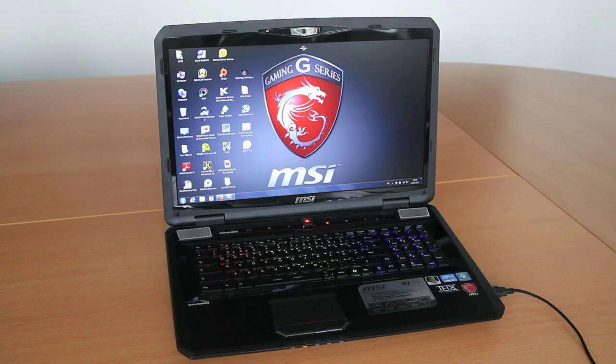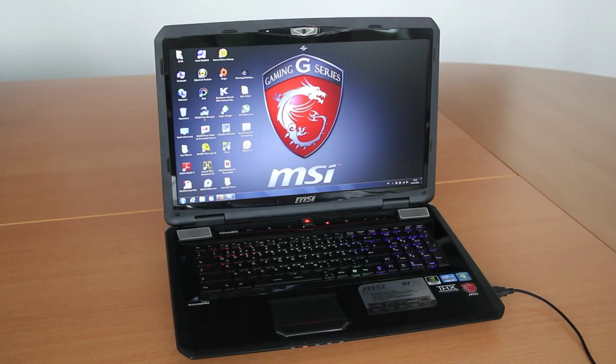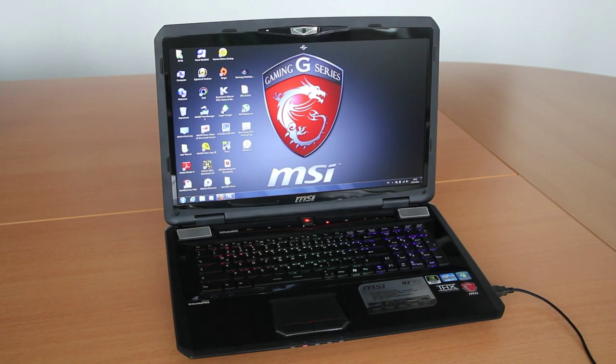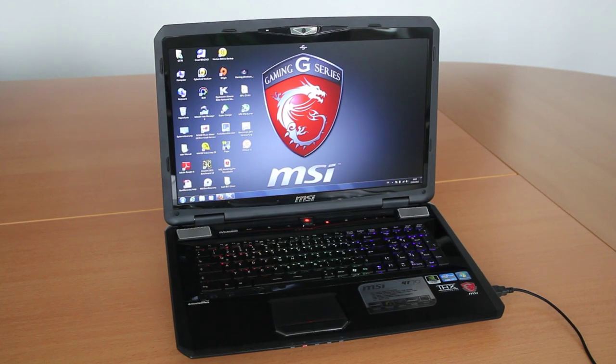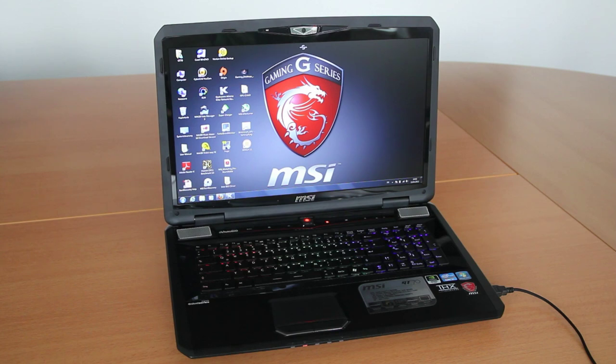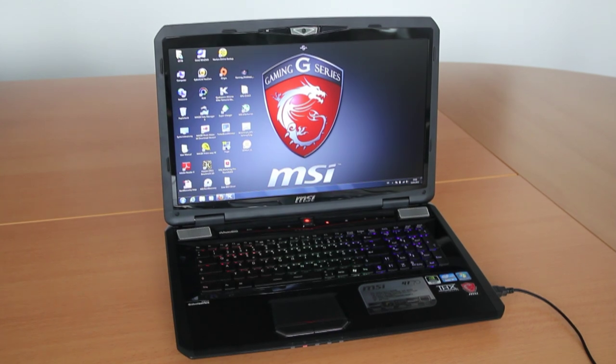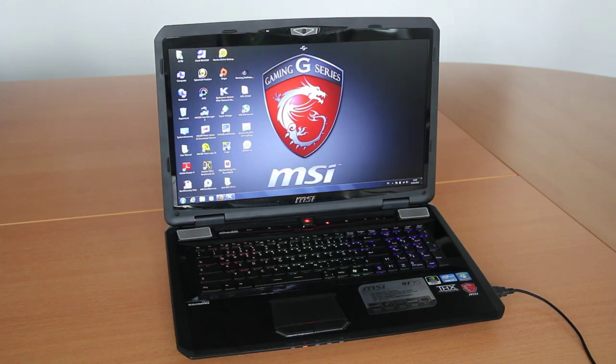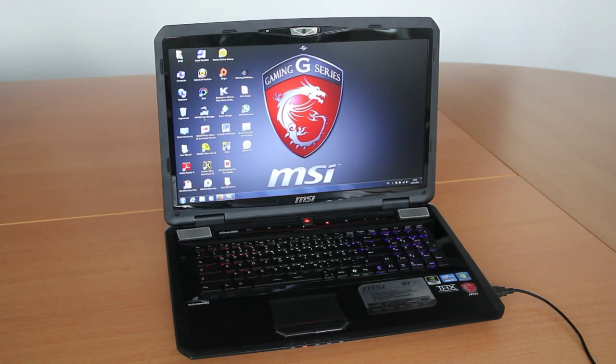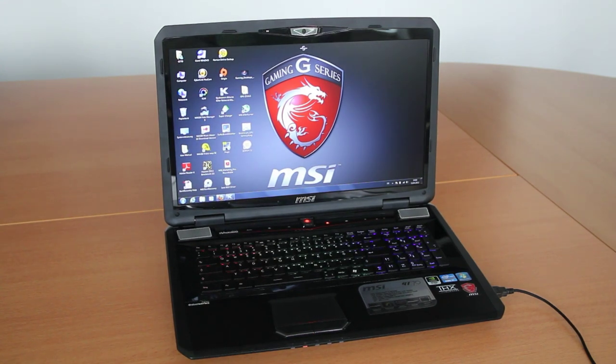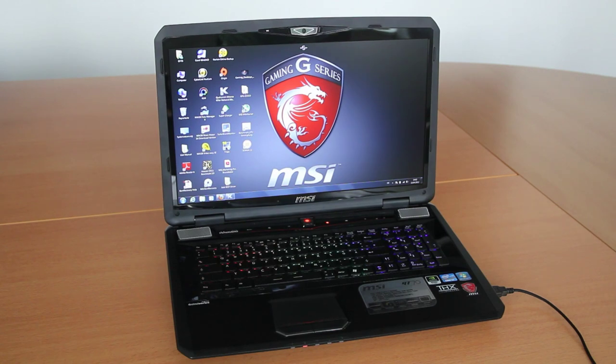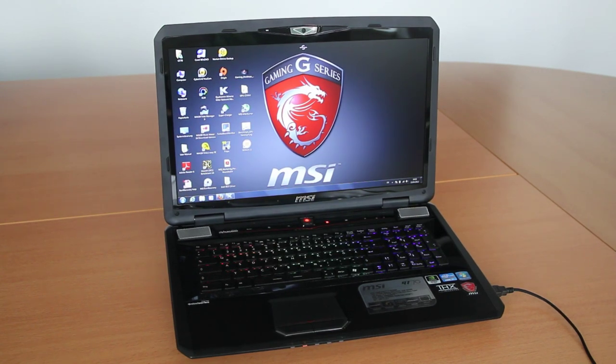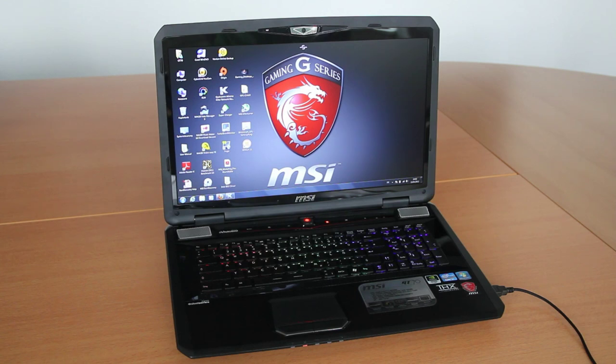That was my hands-on of the MSI GT70, a 17.3-inch gaming notebook with the latest Intel Core i processor, Intel Ivy Bridge, and the latest NVIDIA graphics card. Please make sure to subscribe to my YouTube channel and visit my website newgadgets.de for the latest in tech. Thanks for watching and see you on my next video.